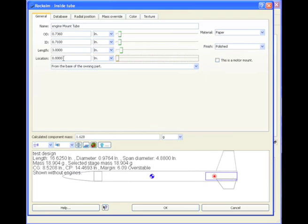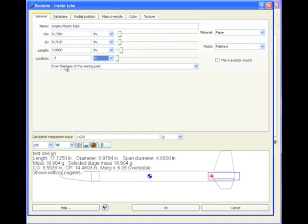Actually, I want this to stick out a little bit, so you can type in negative numbers. I'm going to type in a negative .5 inches, and that's going to hang out the back a half an inch.